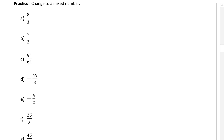I'd like you to pause the video now and try some of these on your own. Don't use a calculator. Convert these improper fractions into a mixed number. I'll write down some of the answers, then take up some of the more difficult ones. If you have problems with ones I don't take up, you're welcome to contact me during the tutorial.